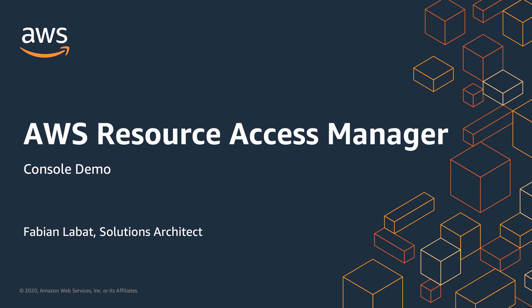Hello, my name is Fabian Lavatt. I am a Solutions Architect at Amazon Web Services. In this video, I'll show you a short demo of the AWS Resource Access Manager console.